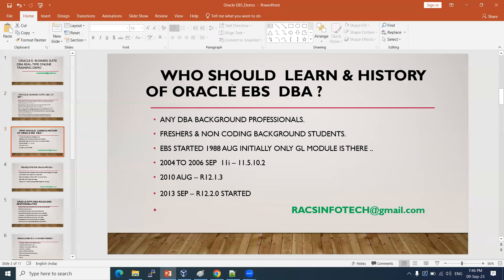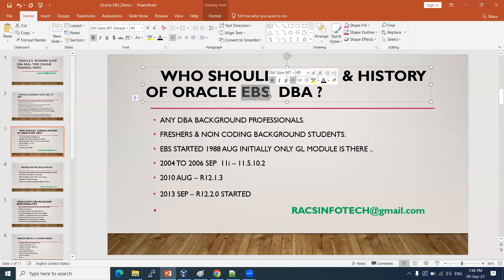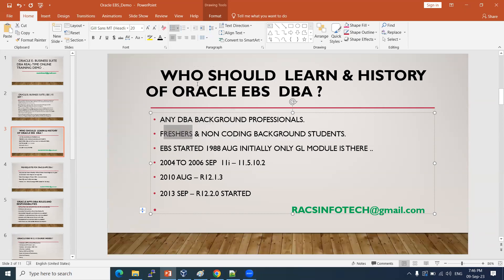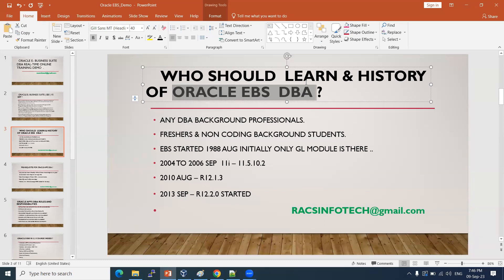So who should learn Oracle E-Business DBA? Any DBA background professional — SQL, Oracle, MySQL, Postgres, DB2 — can learn this and grab jobs easily. Freshers can also learn E-Business Suite DBA directly without needing other technical skills. It is also known as Oracle Apps DBA — both names refer to the same thing.